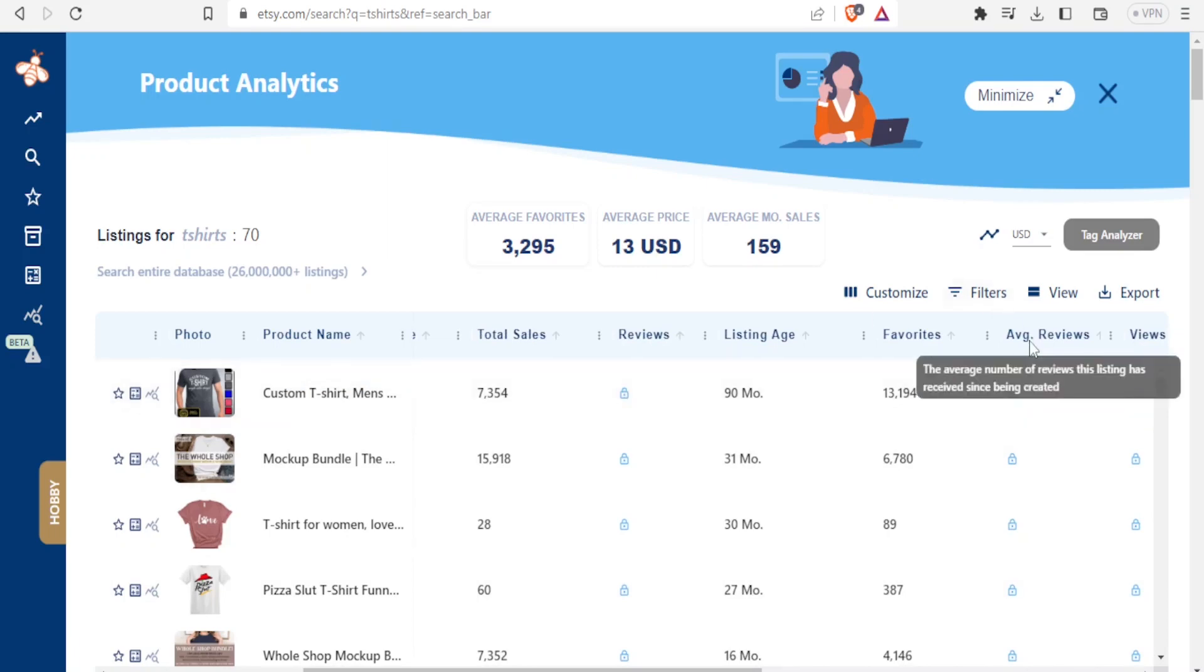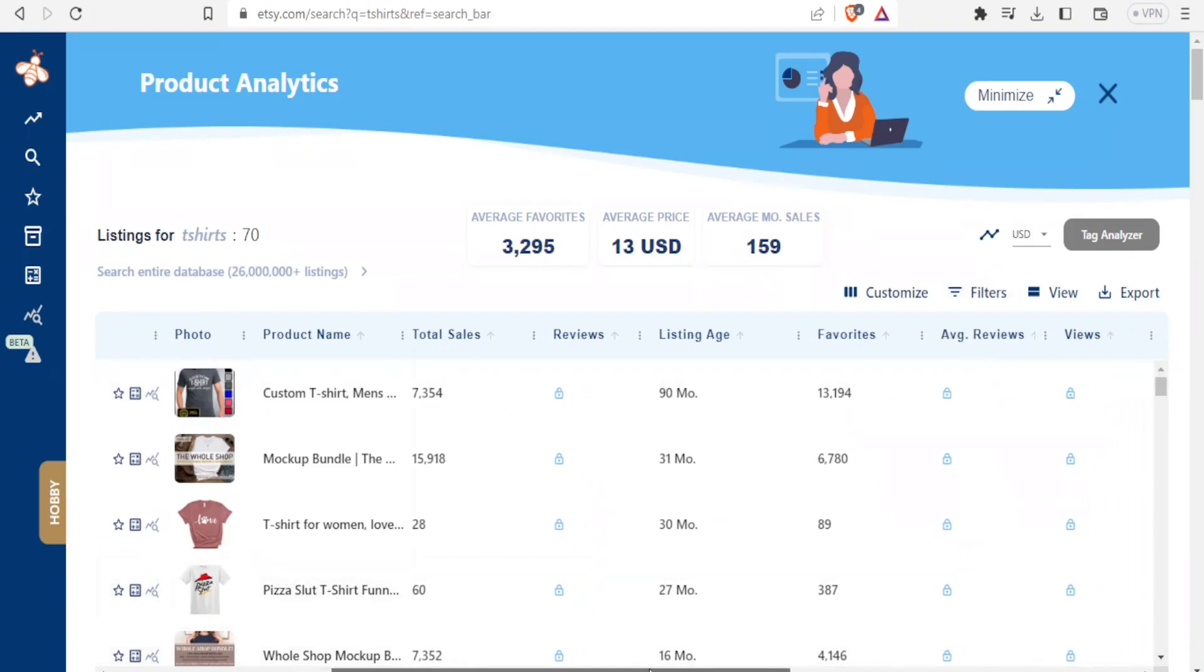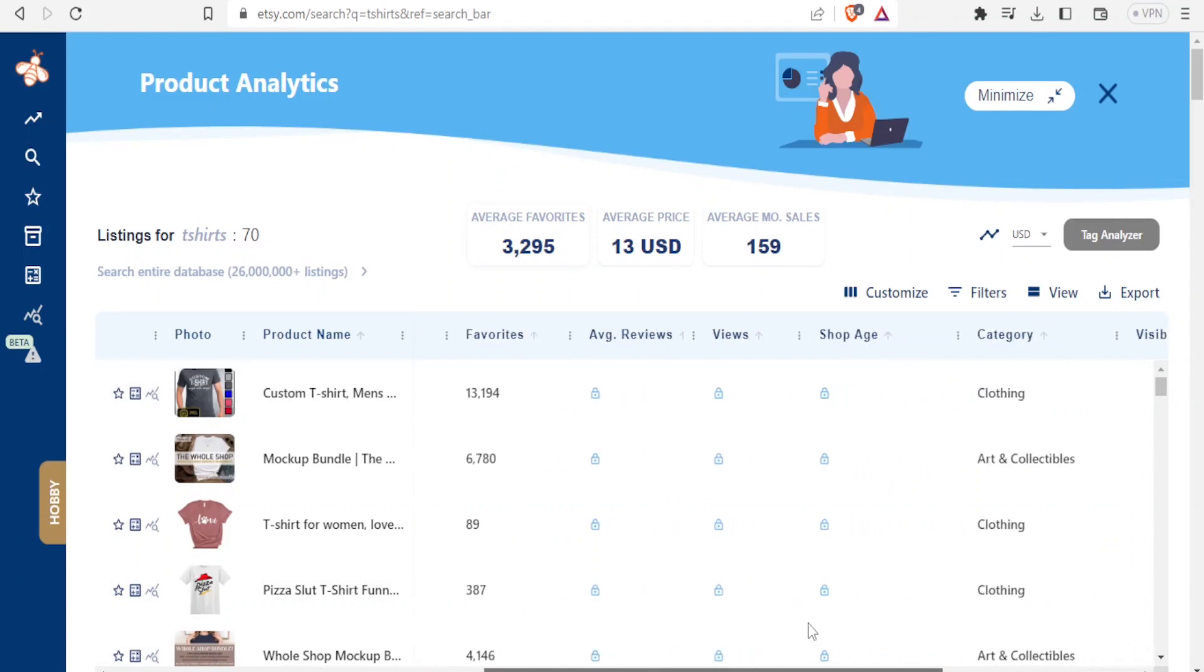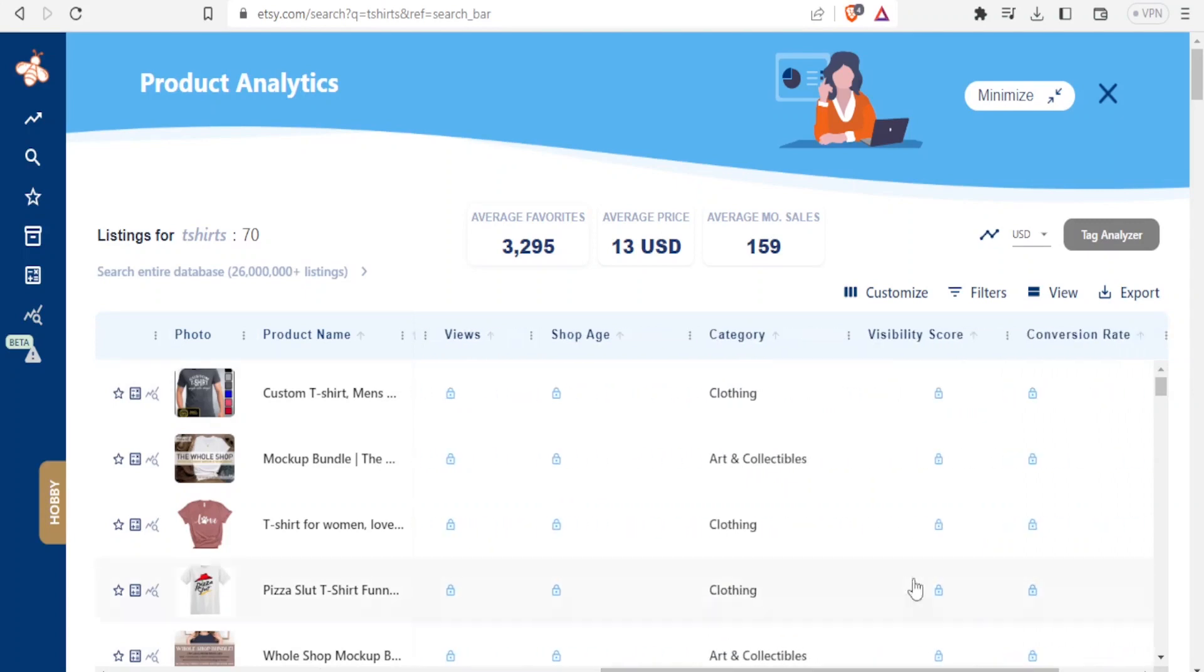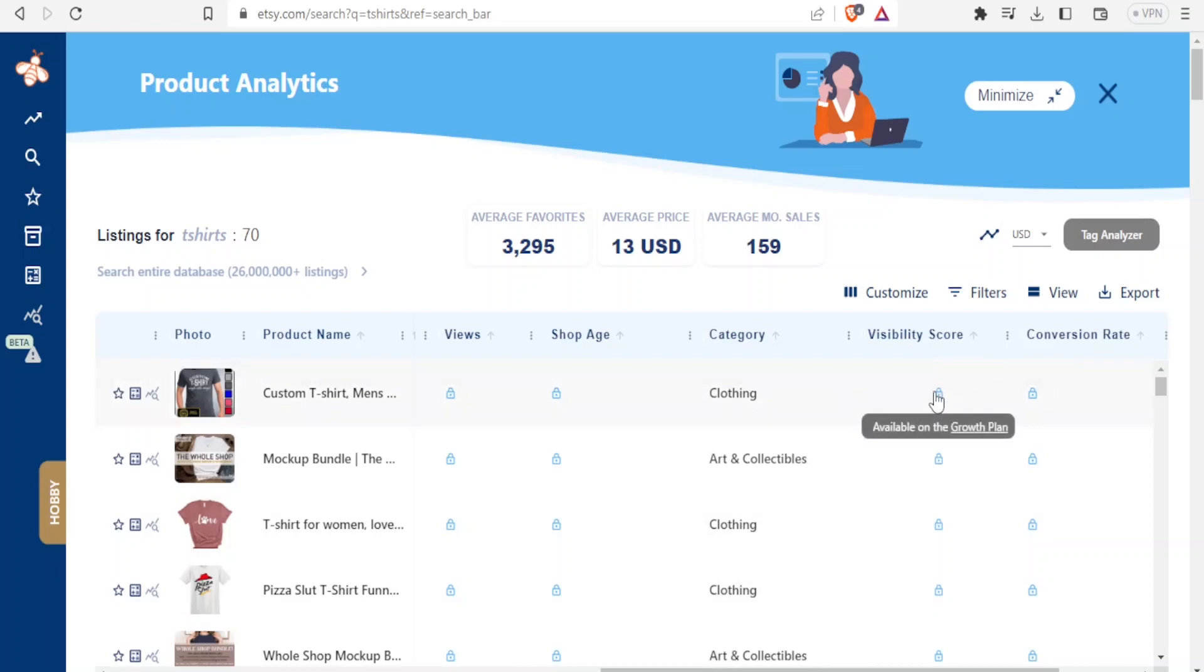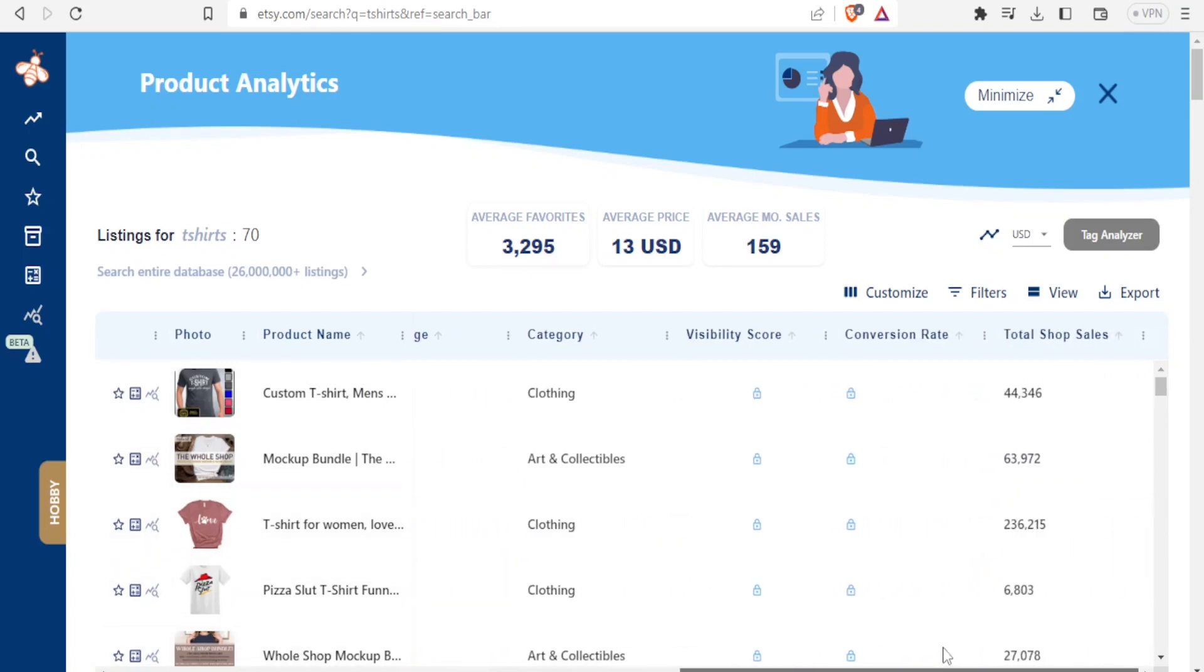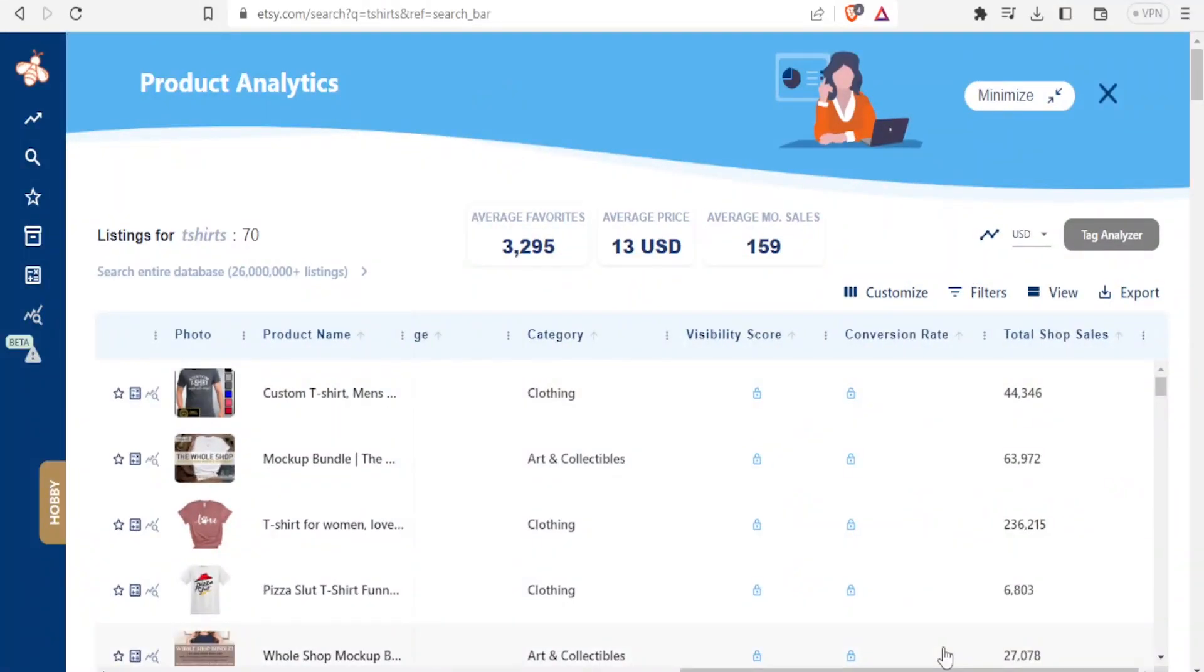Then average reviews - the average number of reviews this listing has received since being created. I can go to views, which is the total number of views for this listing. And then on this other side I can look at other things like the visibility score. That is available again on growth. So anything you see that has the padlock, it means it's only available on the growth plan which you have to pay to get there.